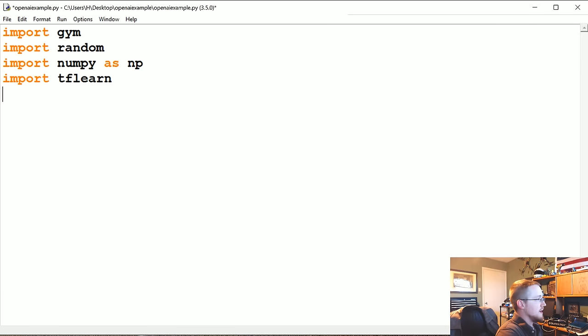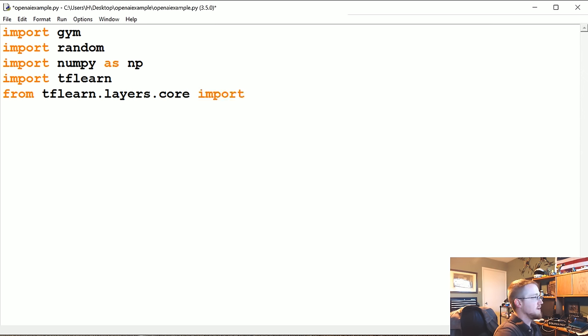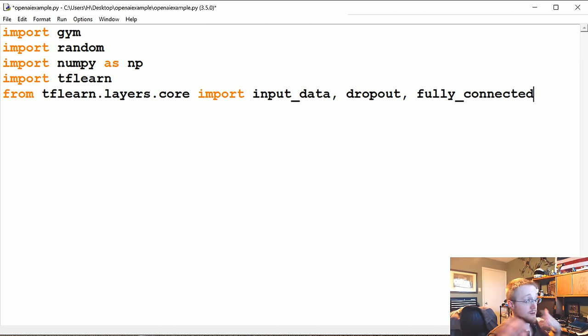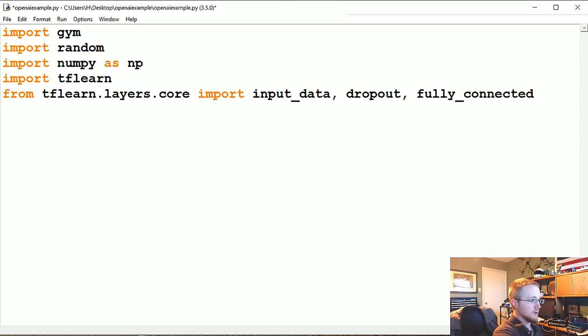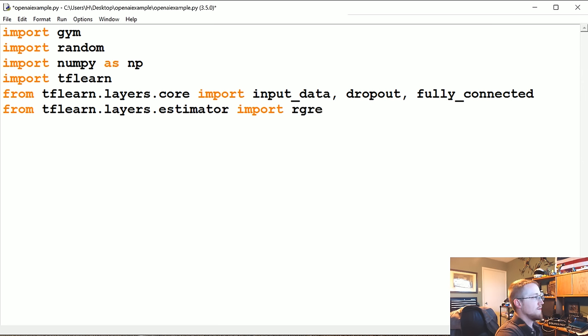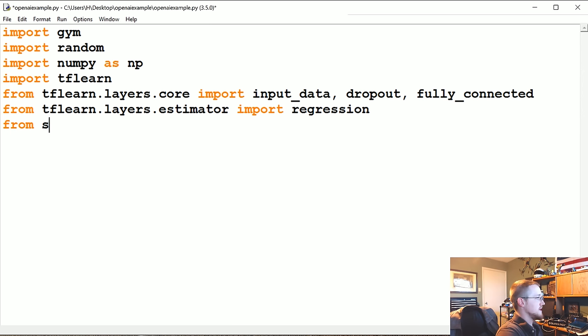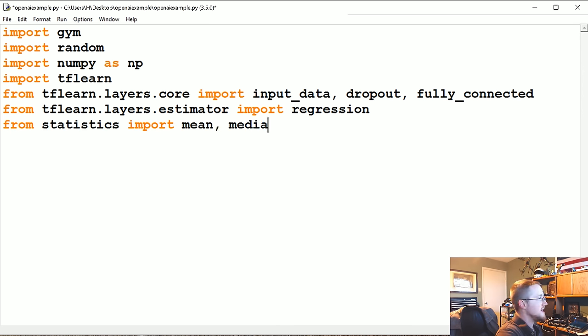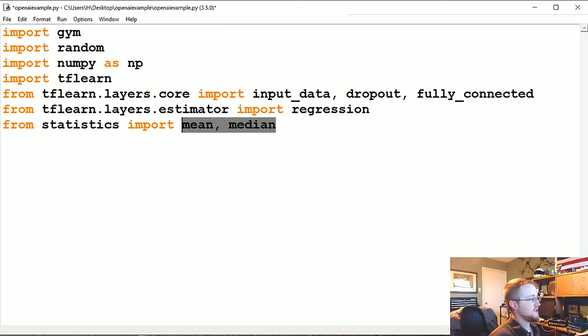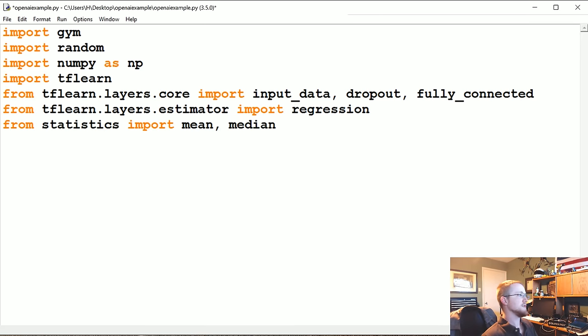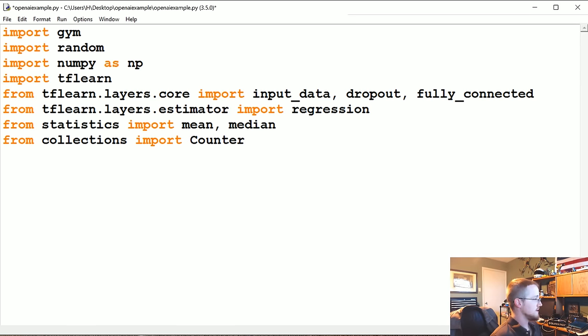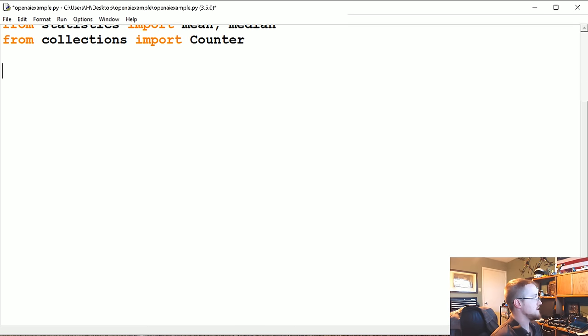From tflearn.layers.core we're going to import input_data, dropout, and fully_connected. This is just the input layer, dropout information, so we're just going to drop out like 20%, and fully_connected is for your typical fully connected layer. From tflearn.layers.estimator we're going to import regression for our final layer. From statistics we're going to import mean and median. We're going to use both to illustrate how well random did. From collections we're going to import Counter.